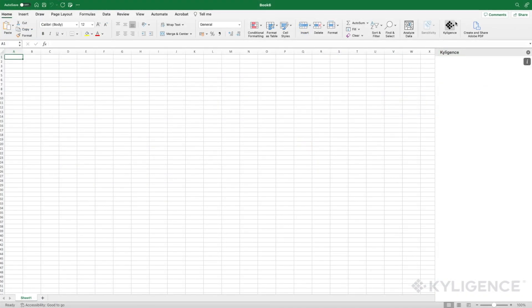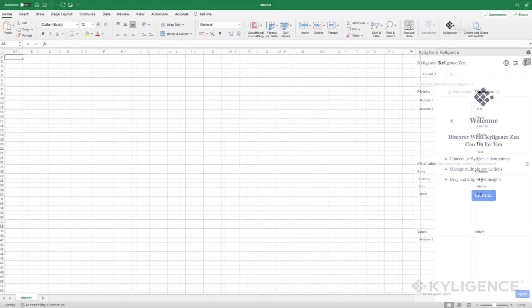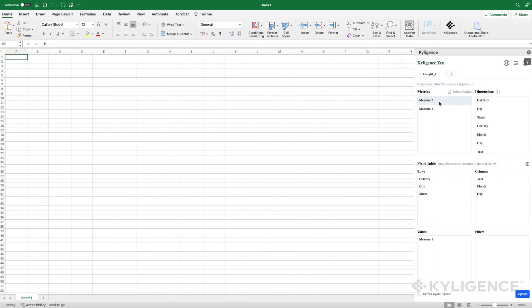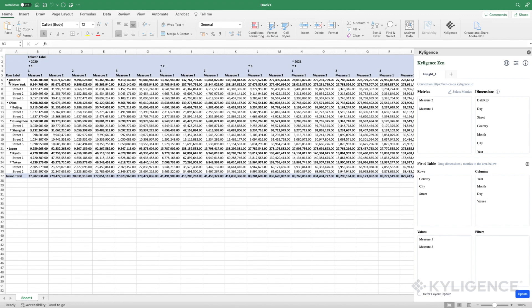With our new add-in for Excel, you can effortlessly analyze your metrics. You can now analyze your data in Excel on Windows, Mac OS, and Office 365.